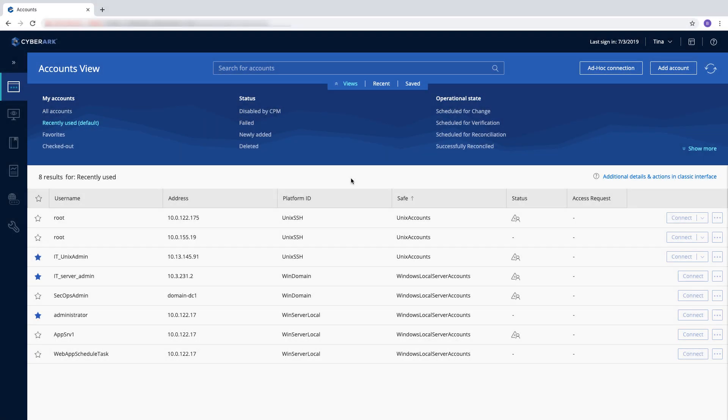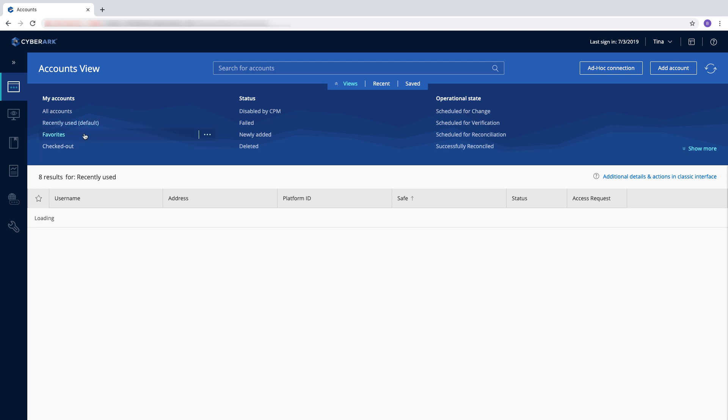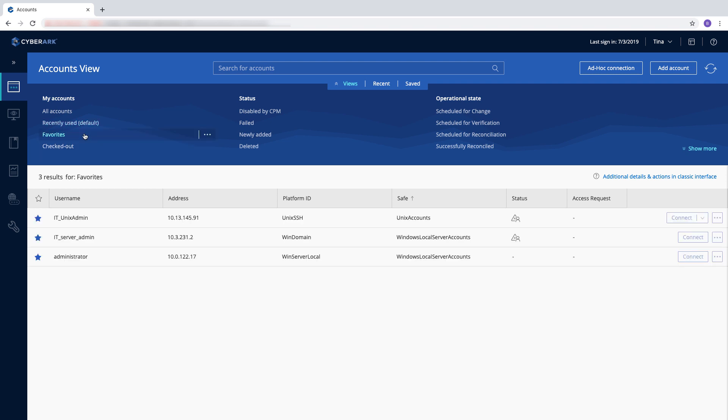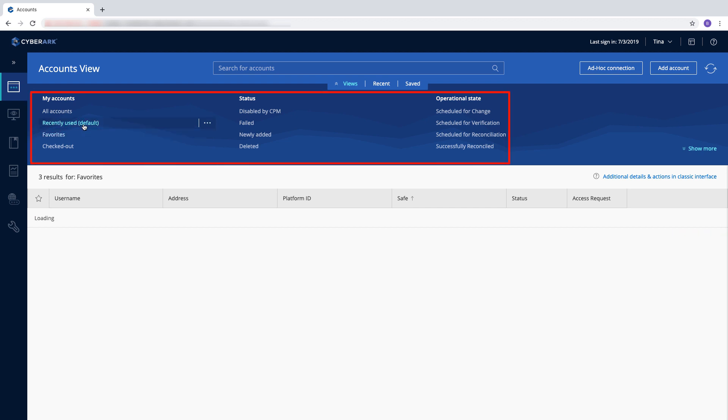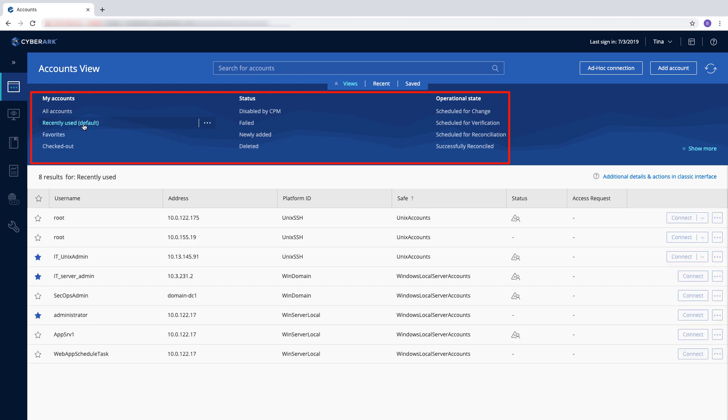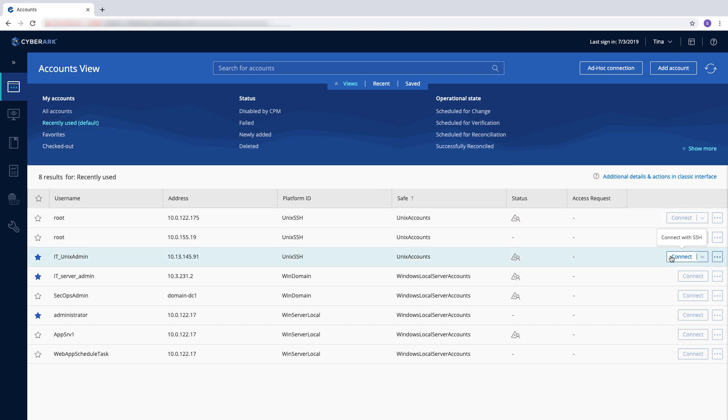The first page displayed is the Accounts view. This is the main page for most users. A set of predefined views allows you to display filtered lists of accounts for easy accessibility. You can also define customized views according to your own requirements and save them.